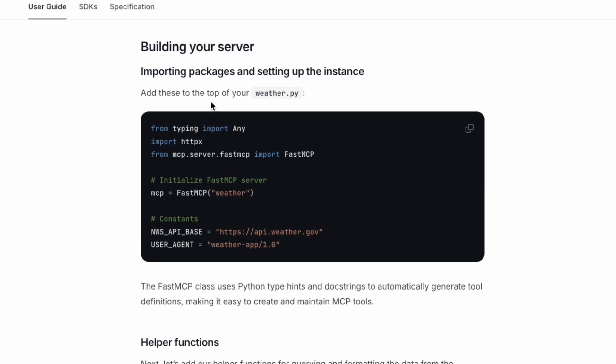Next, we're going to build our server. We import the package and set up the instance at the top of the weather file. Basically, what it does is initialize the Fast MCP server and give it a name as weather.